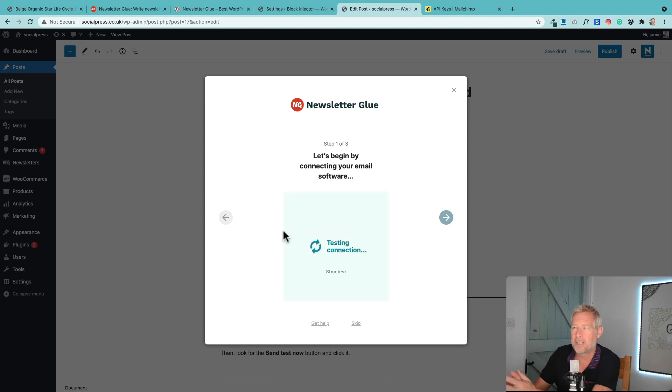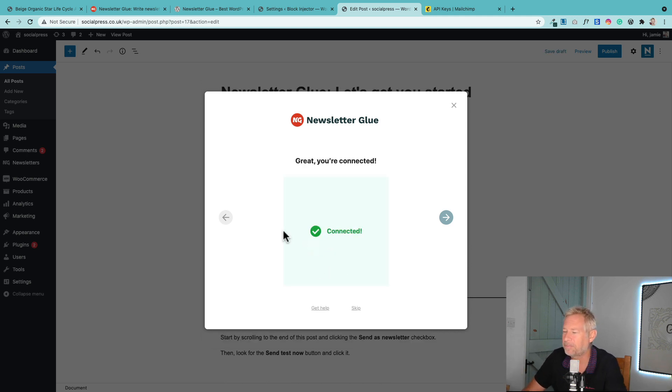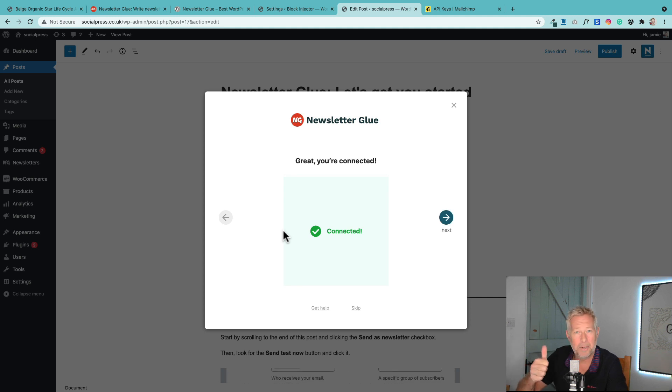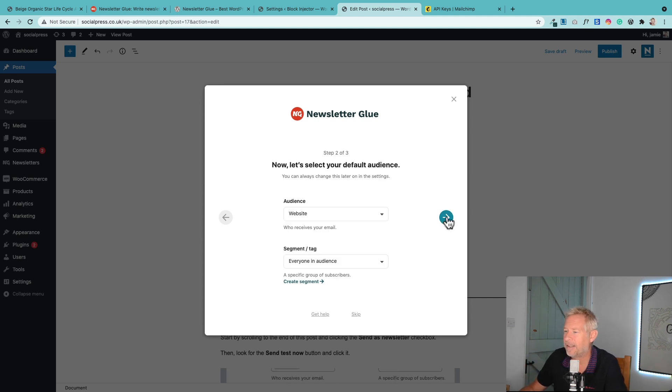That will test the connection. It will say connected, which is good. Let's move on to the next step.